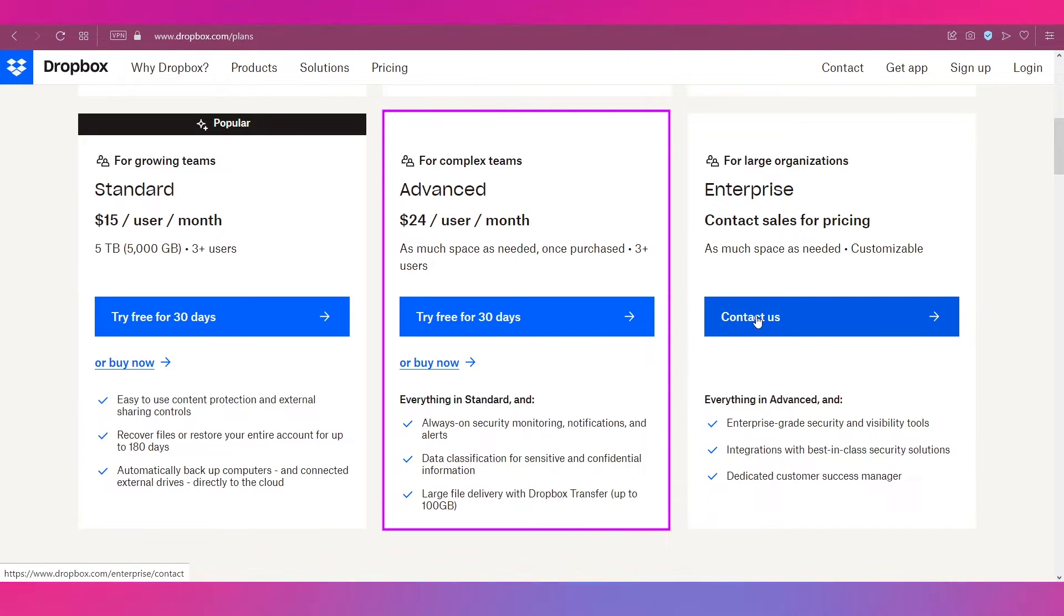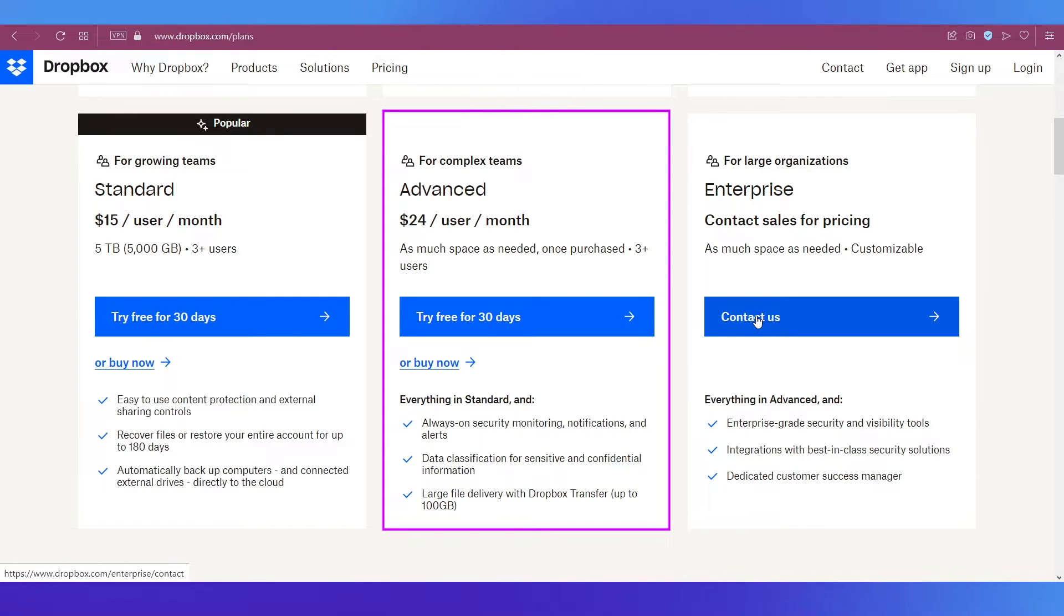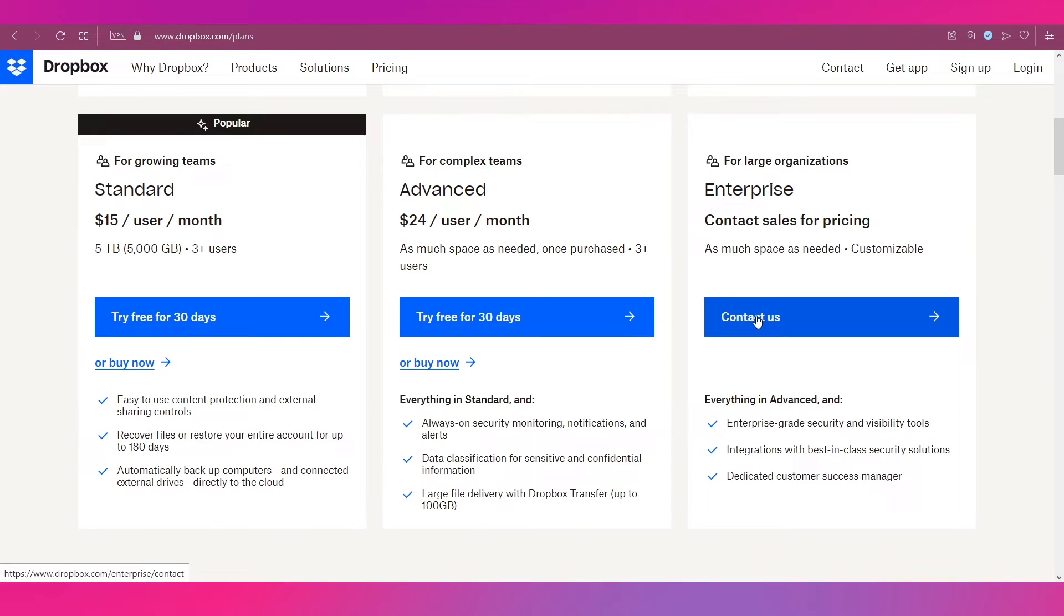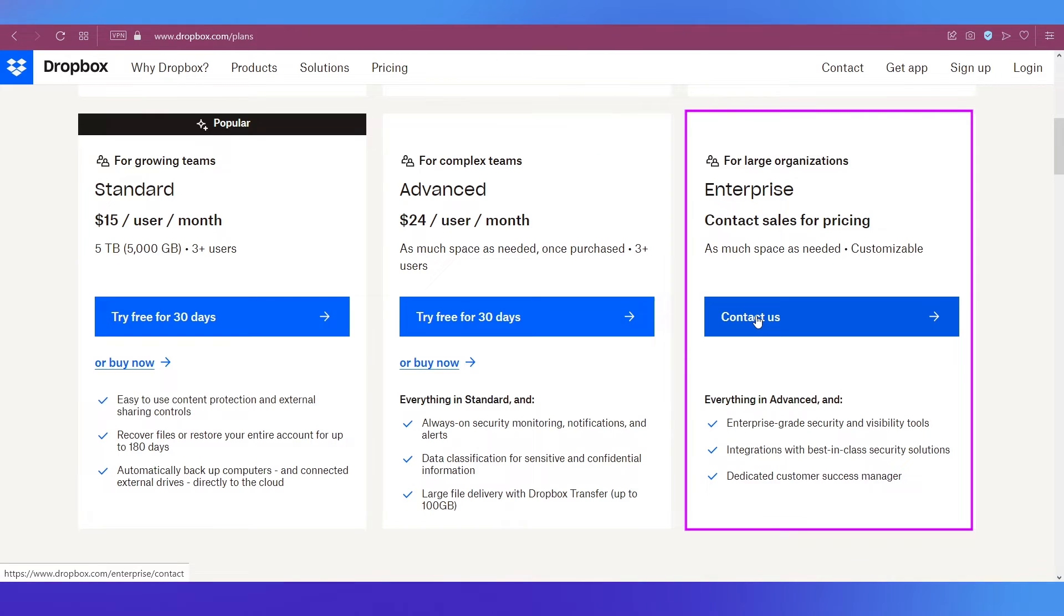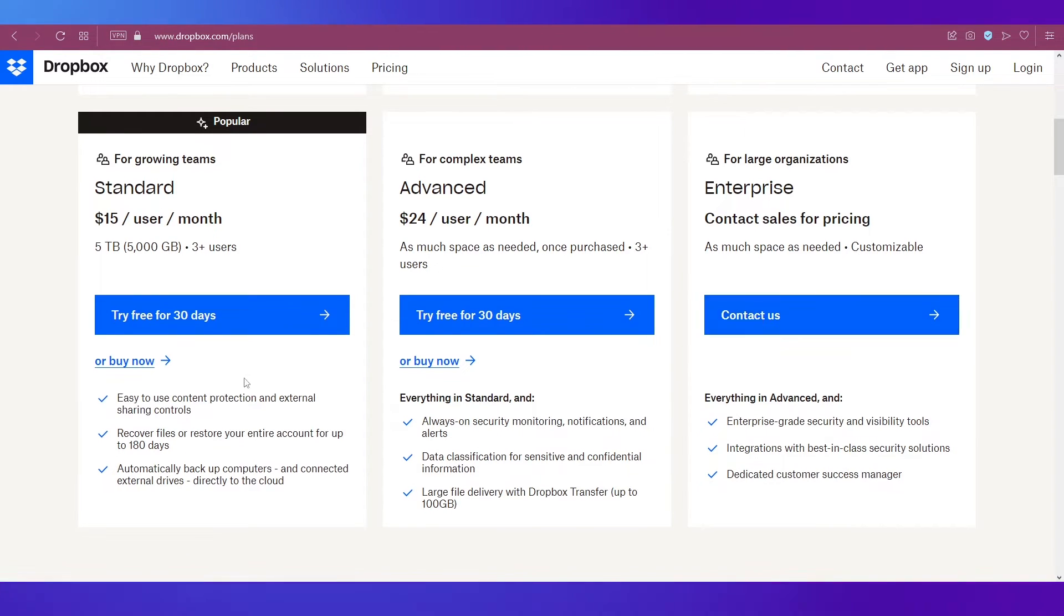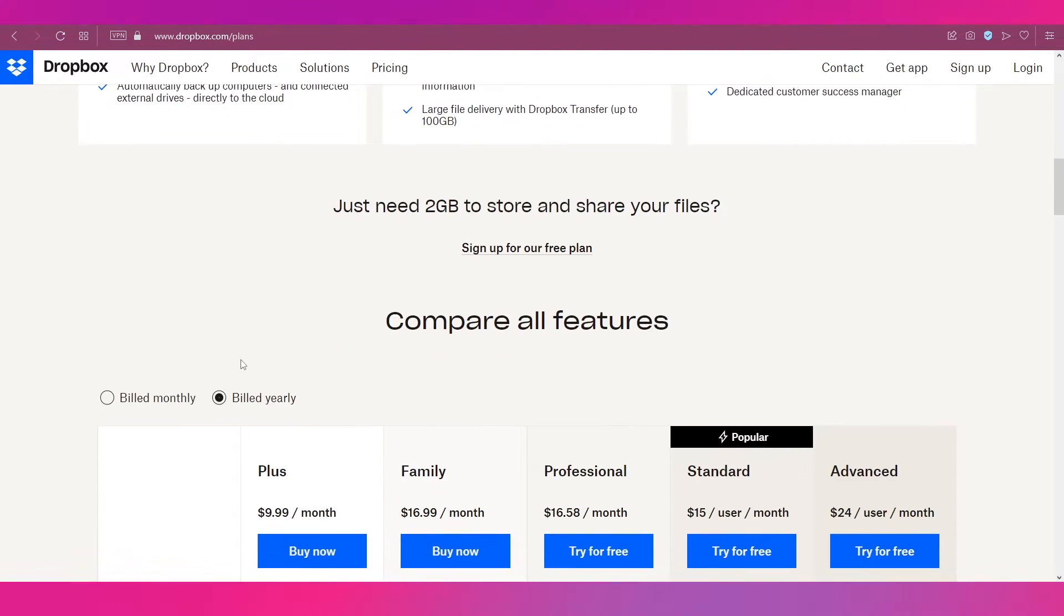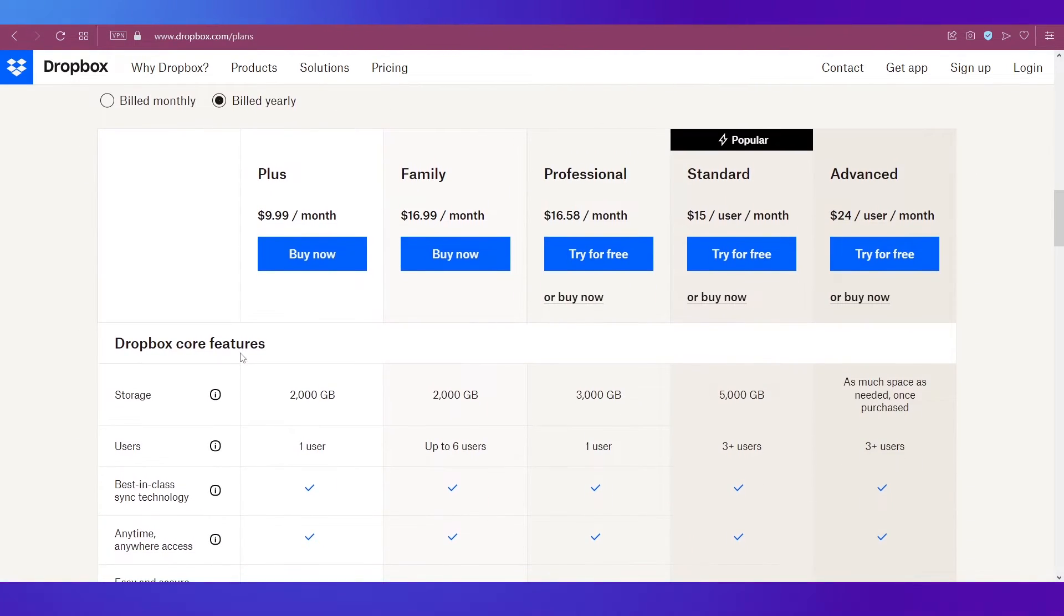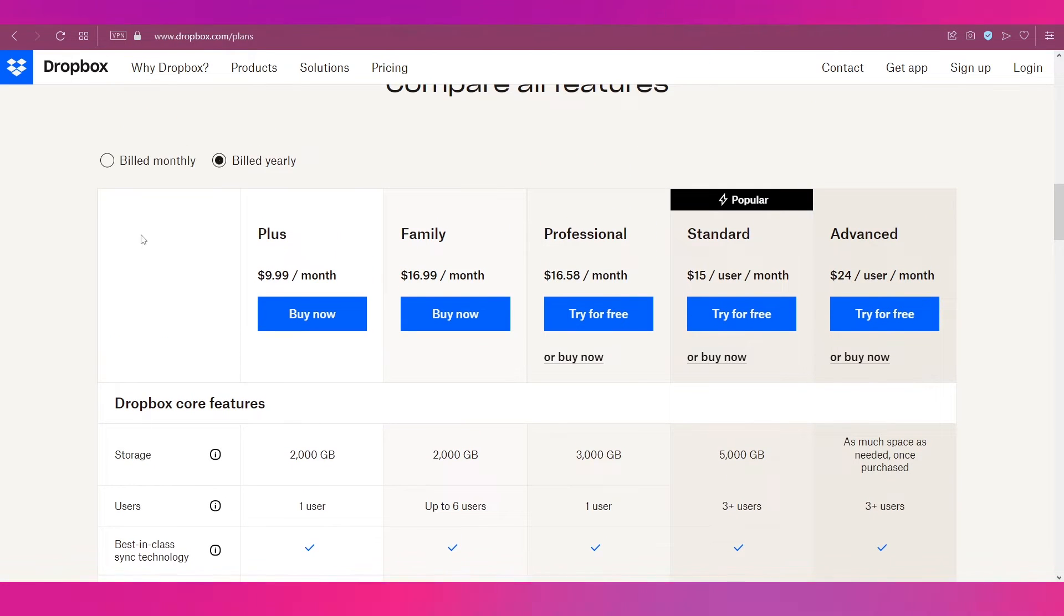For complex teams the plan is Advanced and it comes at $24 per user per month and you get as much space as you need and more than 3 users can use it. For larger organizations there comes the Enterprise plan but to know about its pricing you need to contact the sales team. If you want to see a more comprehensive view comparing all the features of the different plans you can do that by scrolling down further.